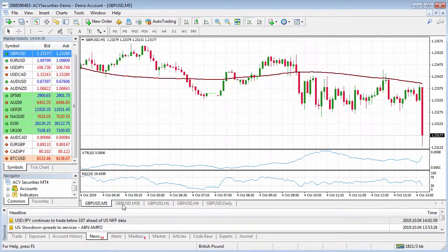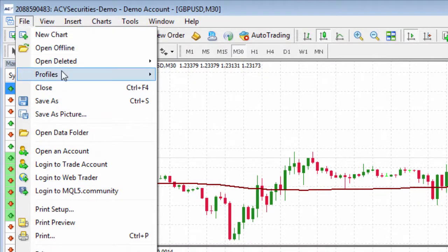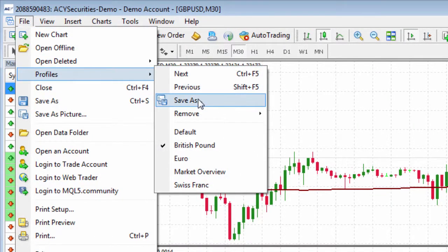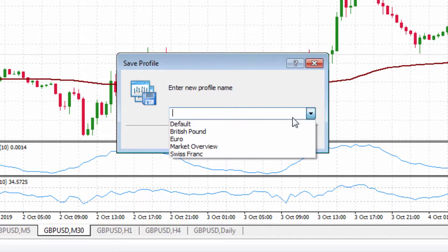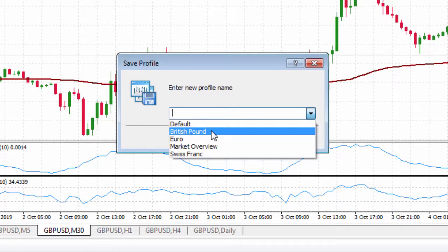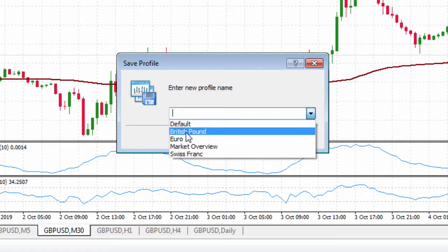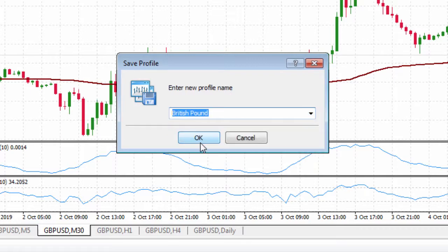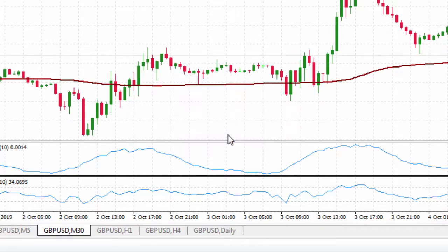Now what we want to do is save that. So we go File, Profiles, Save As, hit the drop-down arrow and select British Pound. If you wanted to create a new one, you would type the new name in here and then click Save. But we're just going to save over the British Pound — click OK. Do we want to overwrite it? Yes. And then we're good to go.